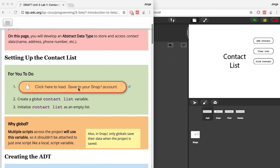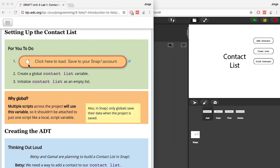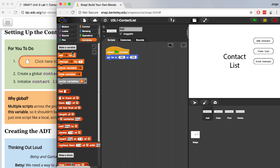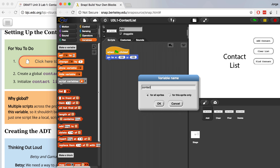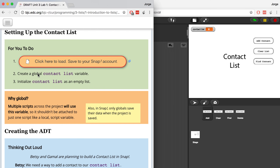I've already opened up the snap file that they've created for us, so I'm just going to go down the list of things to do. I've already done that, and now I've got to create a global contact list variable. So I go over to Variables and I'm going to create a global variable called ContactList, available for all sprites. There's my variable, and I can also hide it if I want. And number three, I've got to initialize the contact list as an empty list.